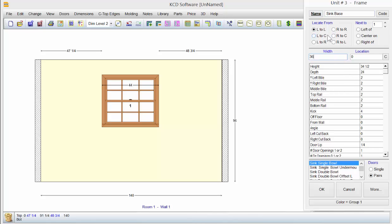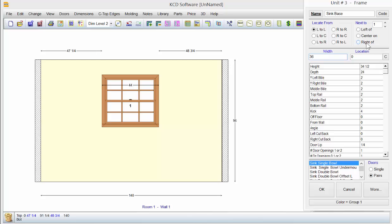But we were using locate from when we had field measurements out on the job site. But if you've got something on the screen already, you want to use the next to. All this is, is one next to one, that window, we could put it left center or right of it.